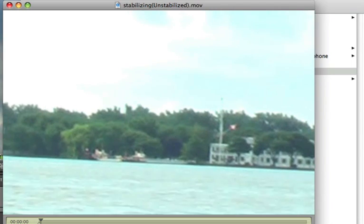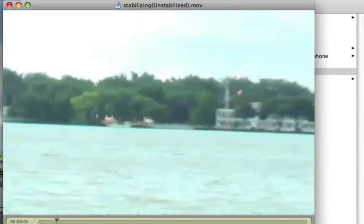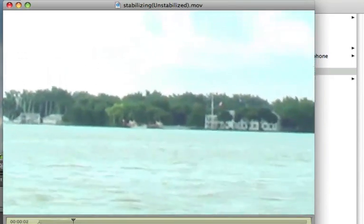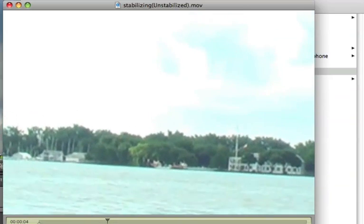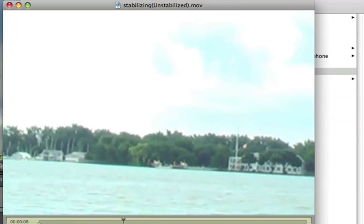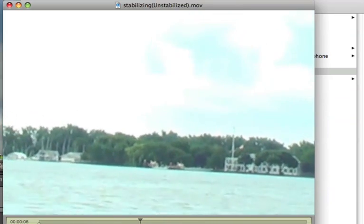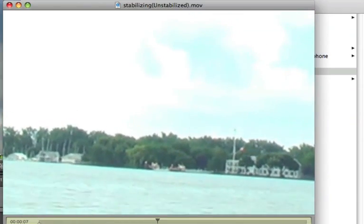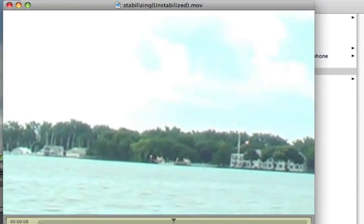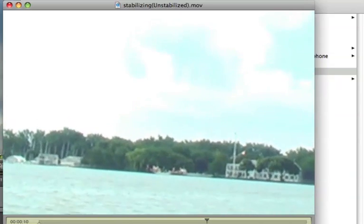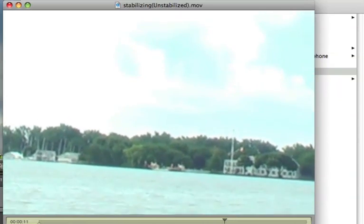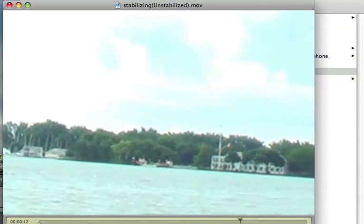What we're looking at is an unstabilized video. This is a camera taking video from a moving boat and it's wiggling all around.